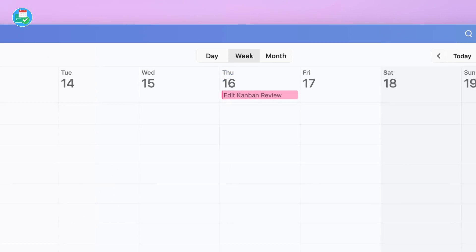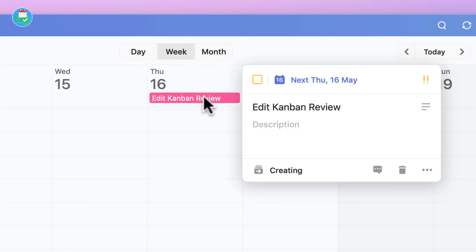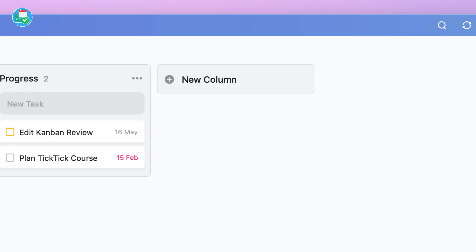For example here you can see the same feature, and as you can imagine in the calendar view it's very similar to what the Kanban view shows. Now if I go back over to the project, it's still inside of this Kanban view.